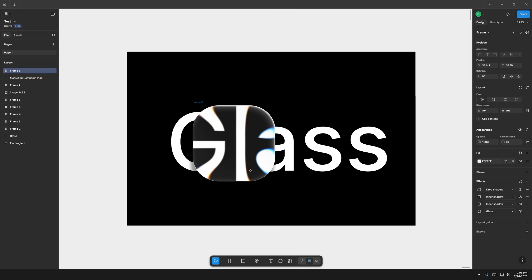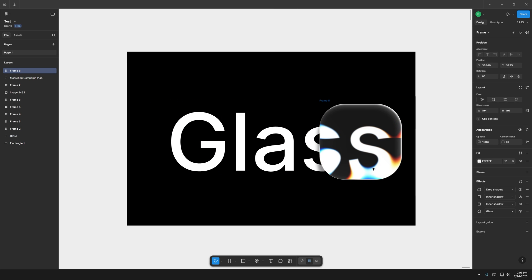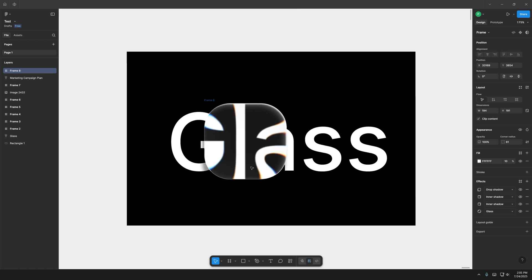Check this out guys, Figma added the new Apple Glass effect here on Figma and today we'll check out how to use it.